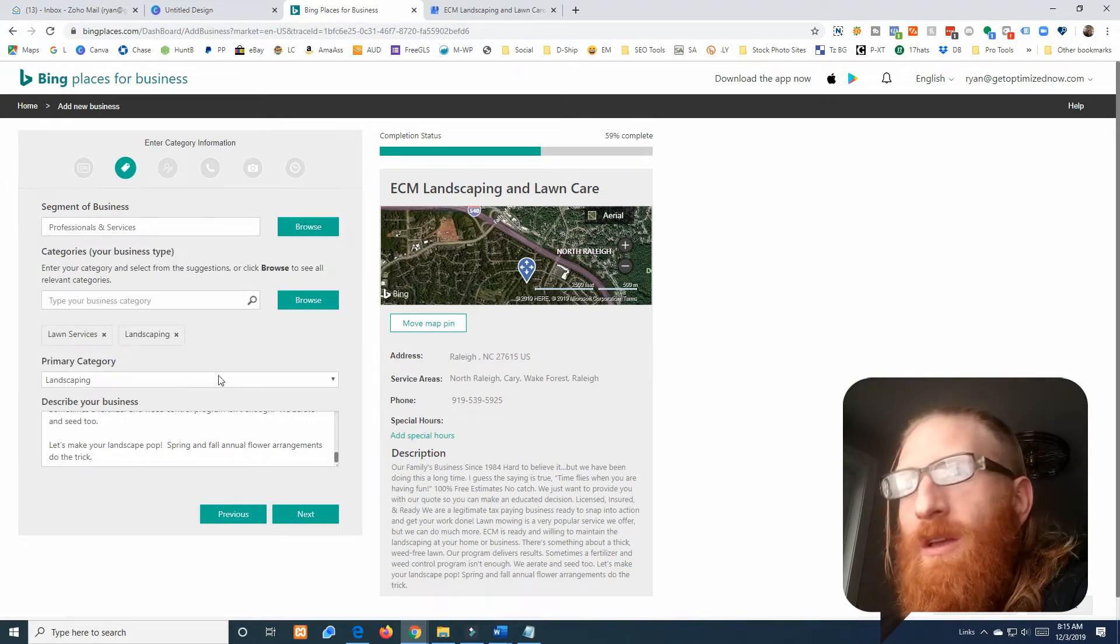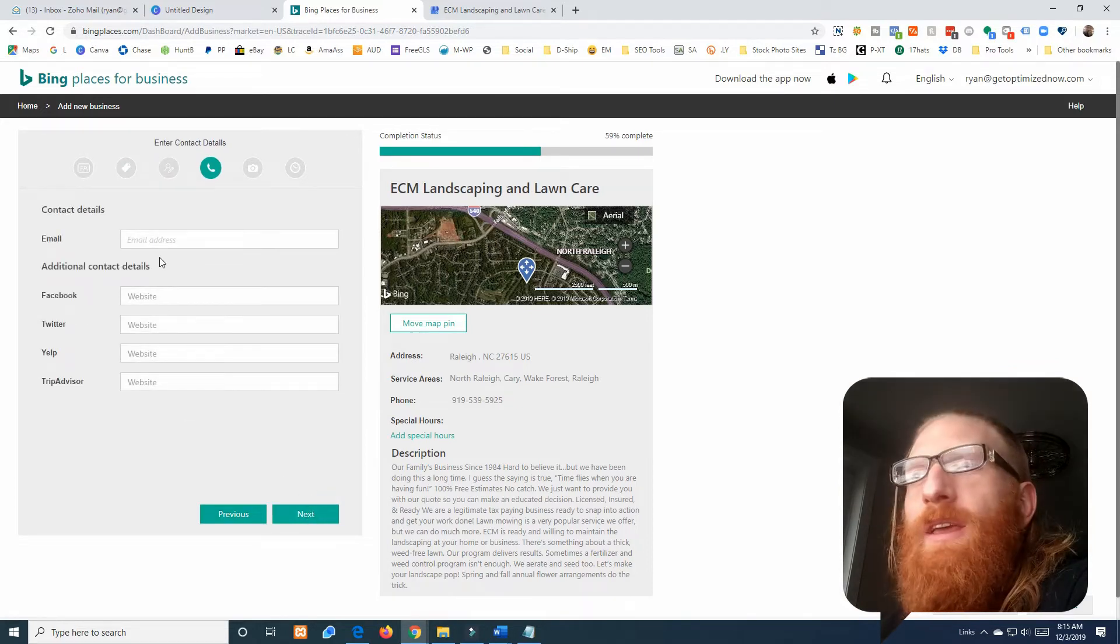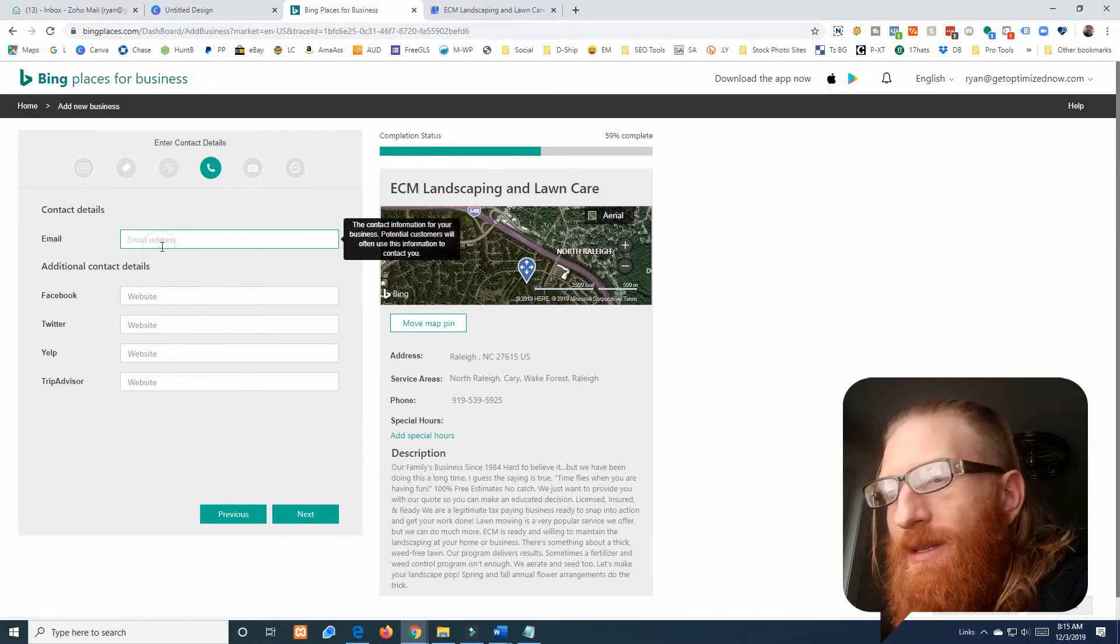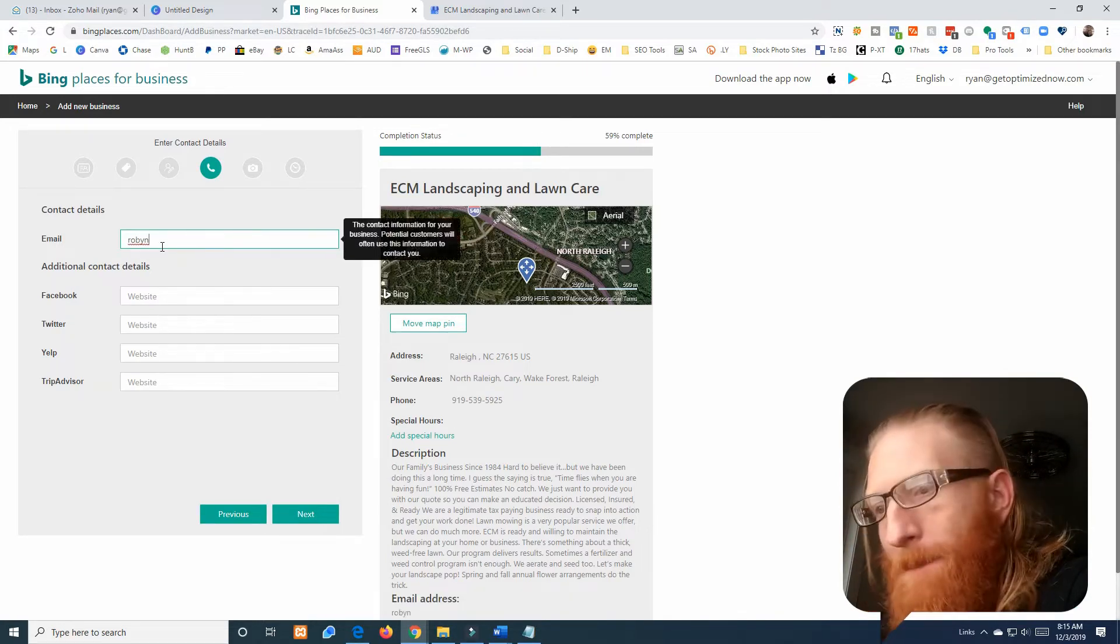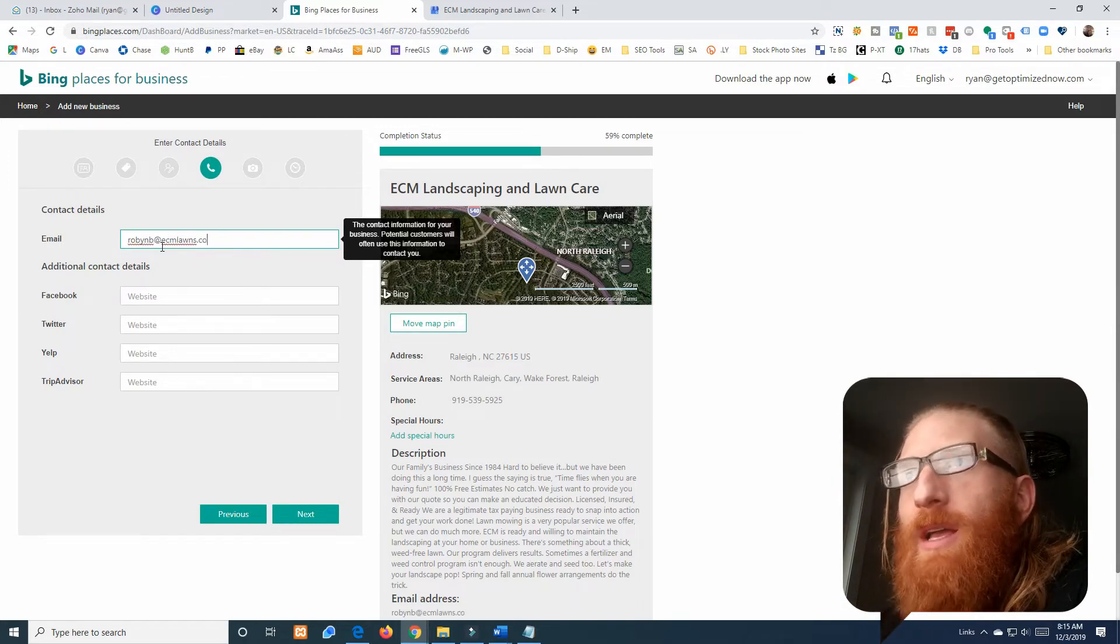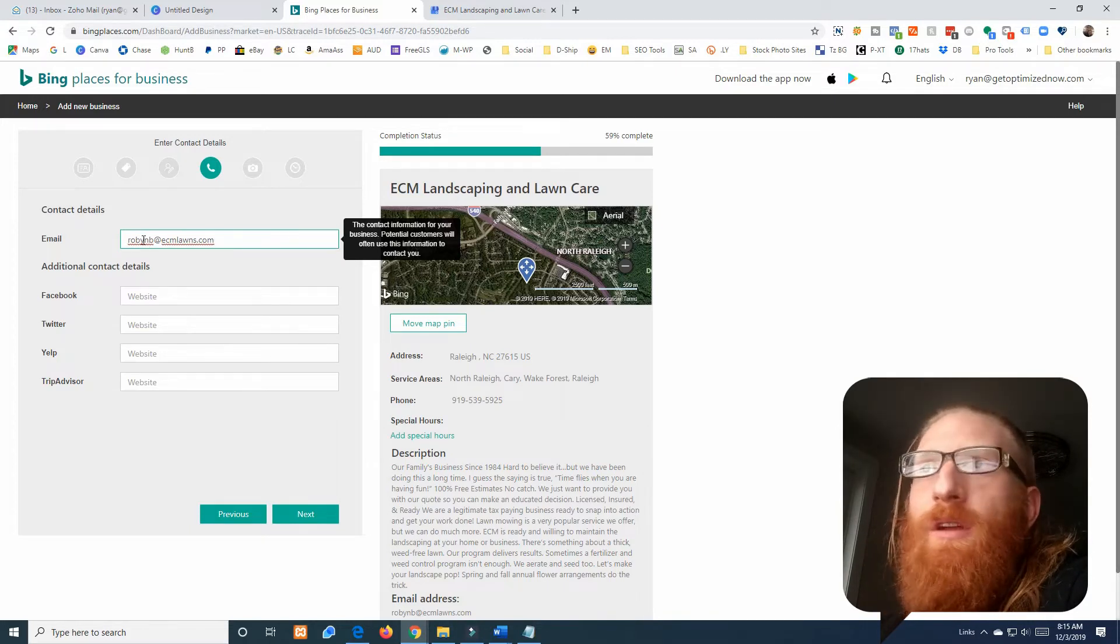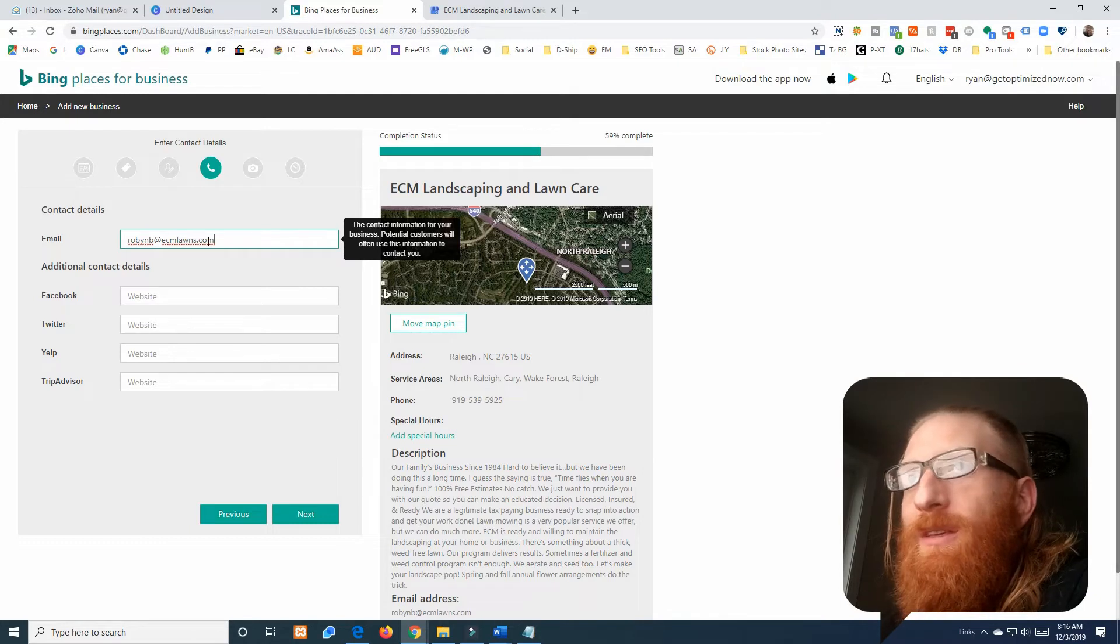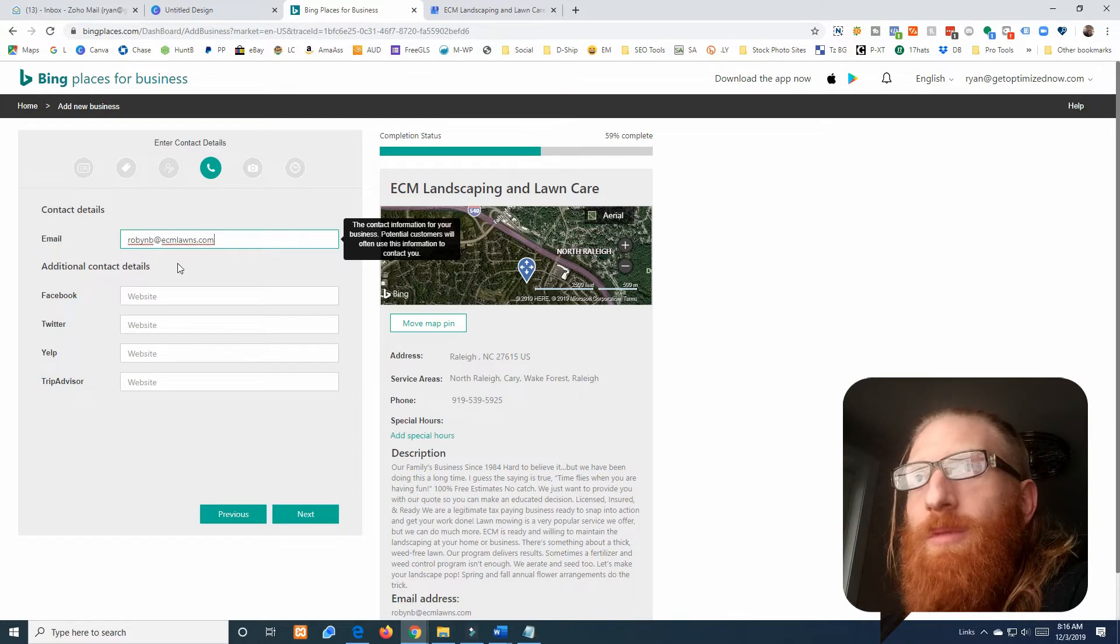Email. The email for this is going to be an employee's email, it's going to be robinb@ecmlawns.com. I'm a big fan of using a person's name instead of info or sales or service. I just think it makes you sound like you're doing business with a person, but obviously there's a time and a place for whatever you feel is appropriate.